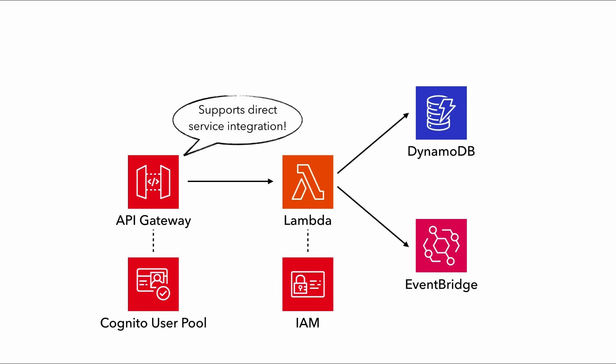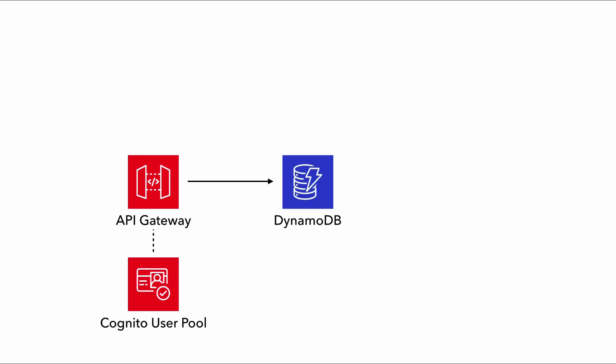But wait, API Gateway also supports direct service integrations. So in simple cases where, say, you just need to fetch an item by ID from a DynamoDB table, you can actually have API Gateway go straight to DynamoDB without needing to use a Lambda function, which would be faster, cheaper, and more scalable. And this functionless approach has been getting more and more popular.